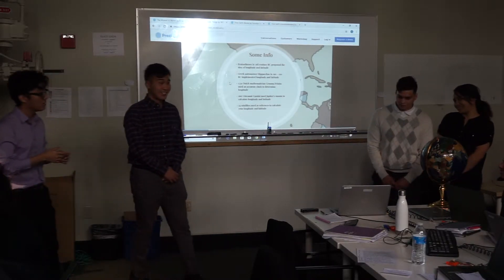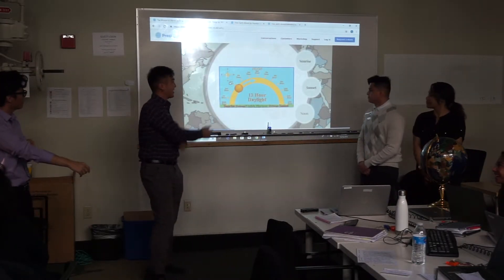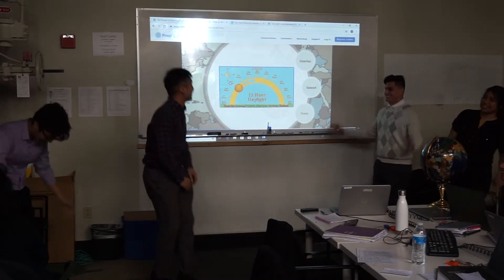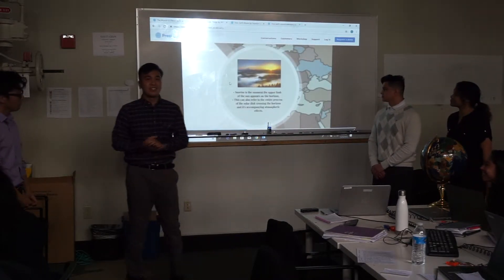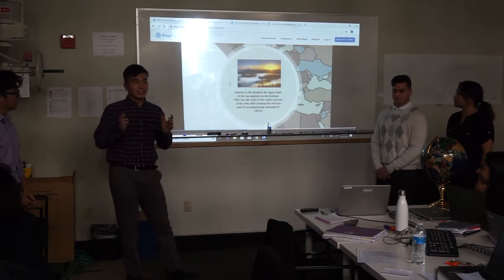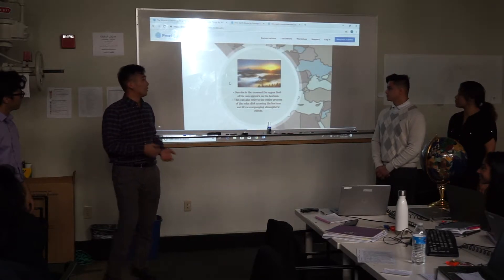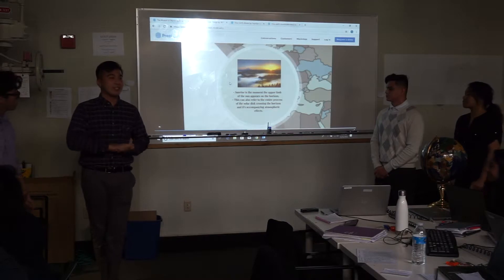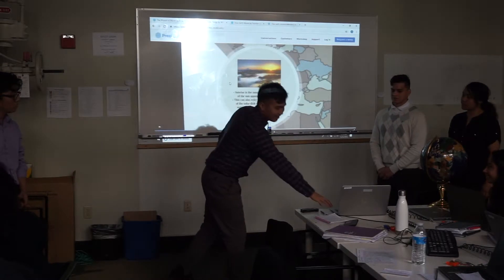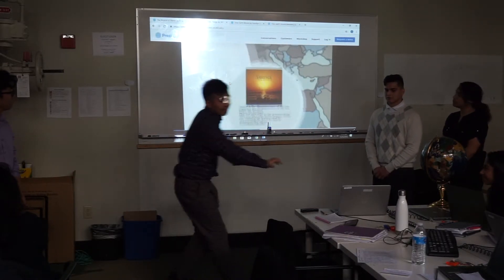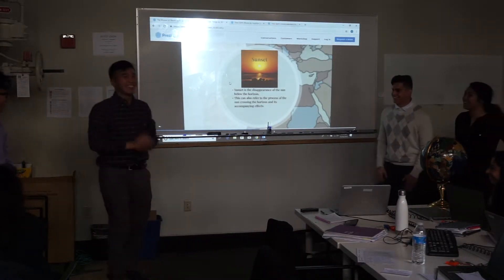Did somebody say sunrise? So I'm here to tell you about the sunrise. A simple definition: the sunrise is the moment the upper limb of the sun crosses the horizon, when you can see it. It can also refer to the entire process of the disk crossing as well as the atmospheric effects that happen with it. And a sunset is literally the opposite.